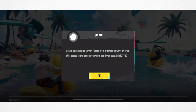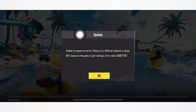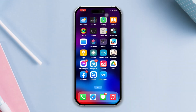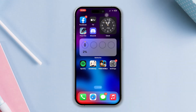Keep getting the unable to connect to the server error? Please try a different network or grant Wi-Fi access to the game in your settings on iPhone. Hi there, here's how you can solve this unable to connect to server error on iPhone. Try out these easy, quick, and advanced steps to solve the issue. So let's get started.